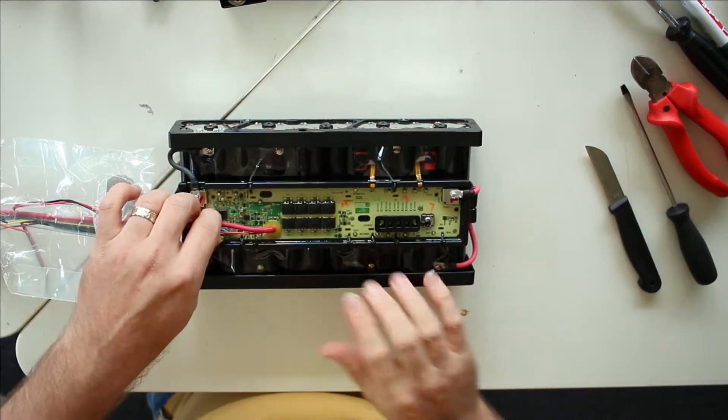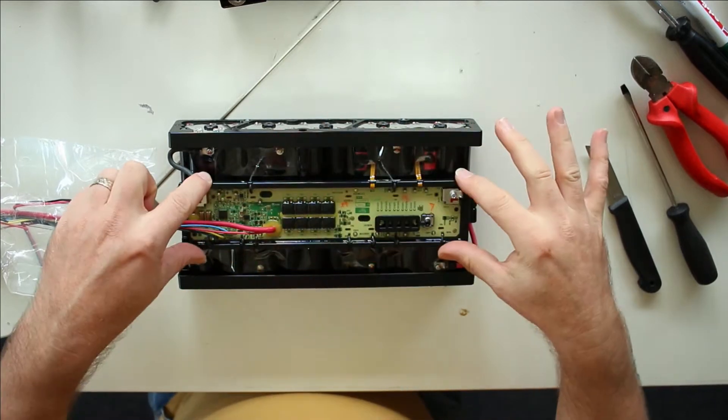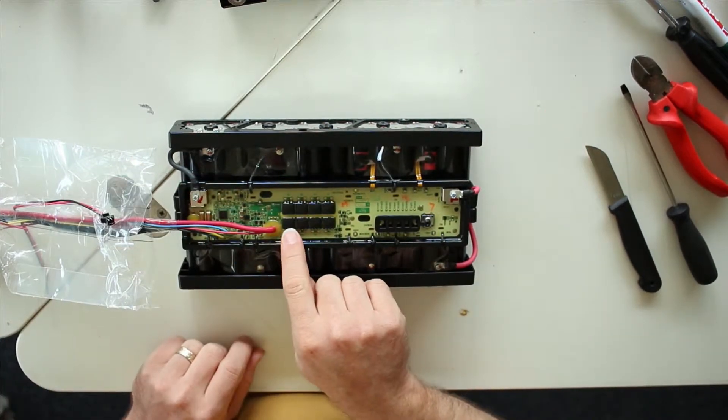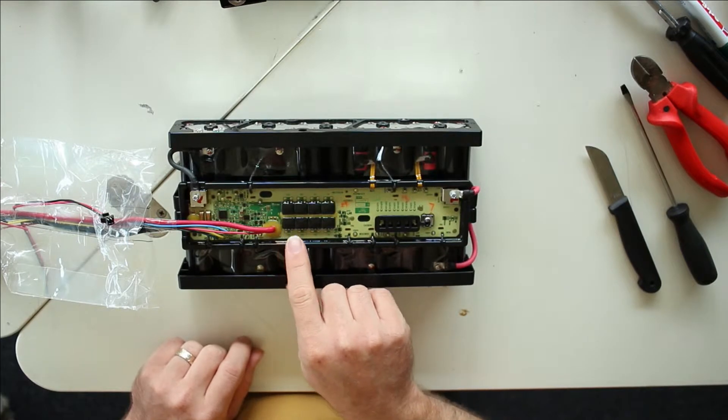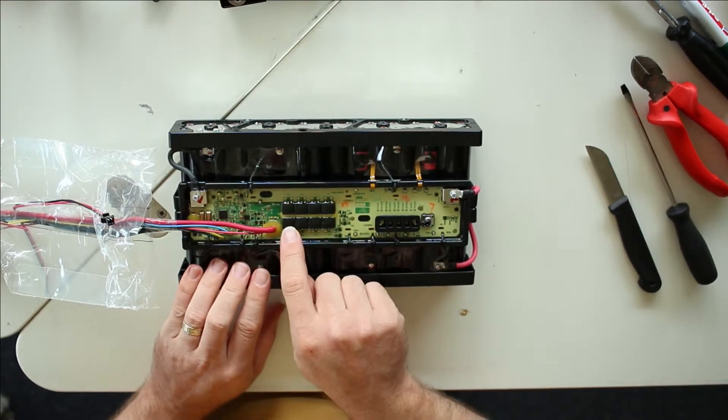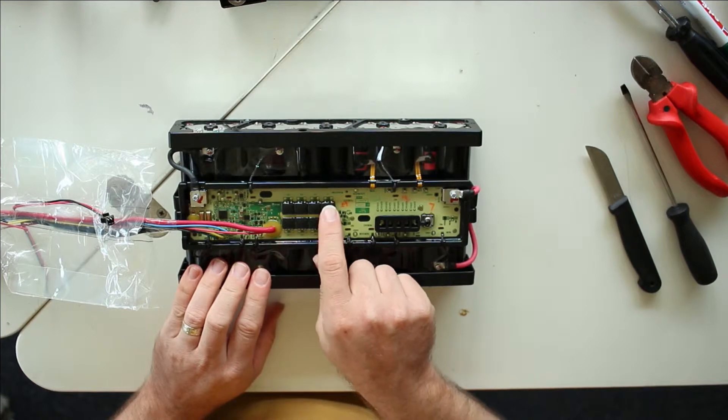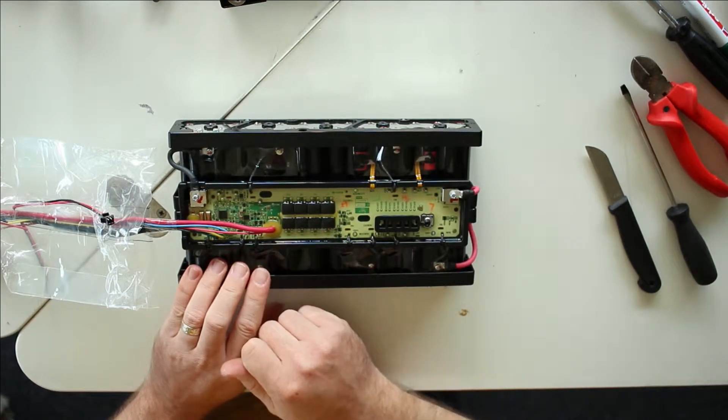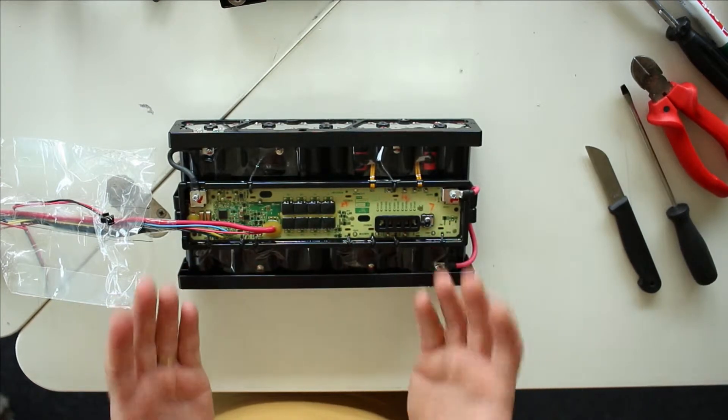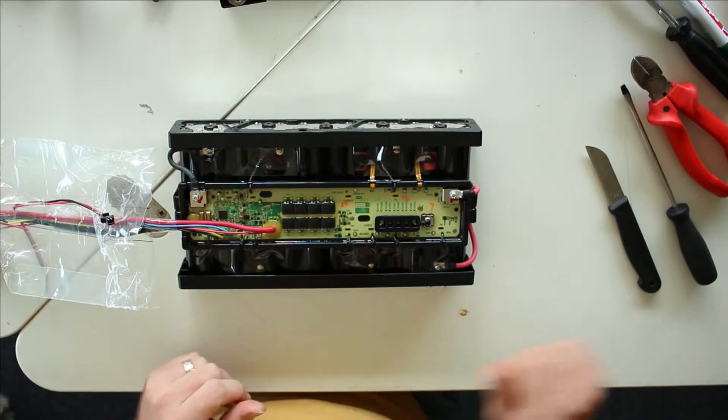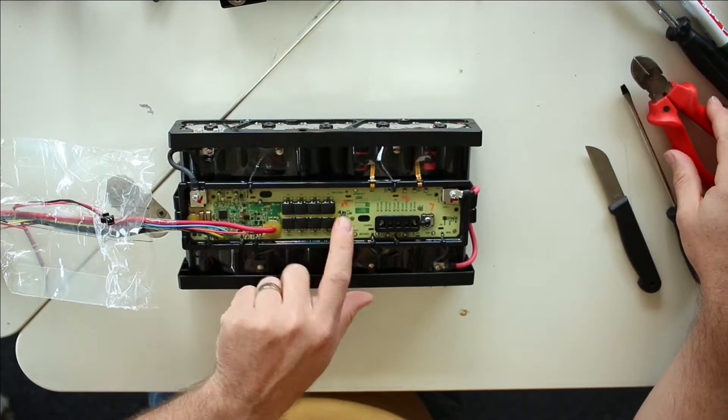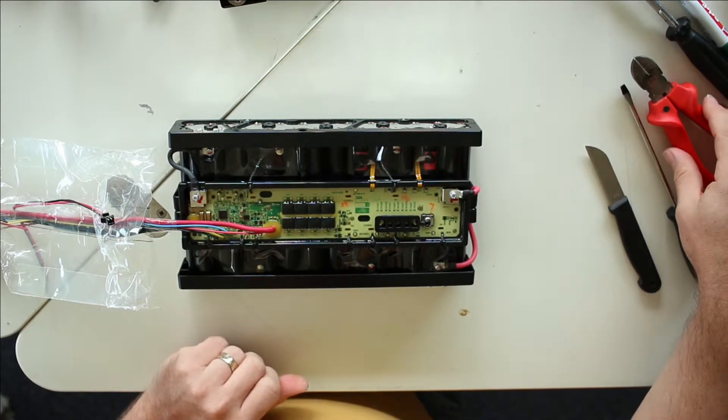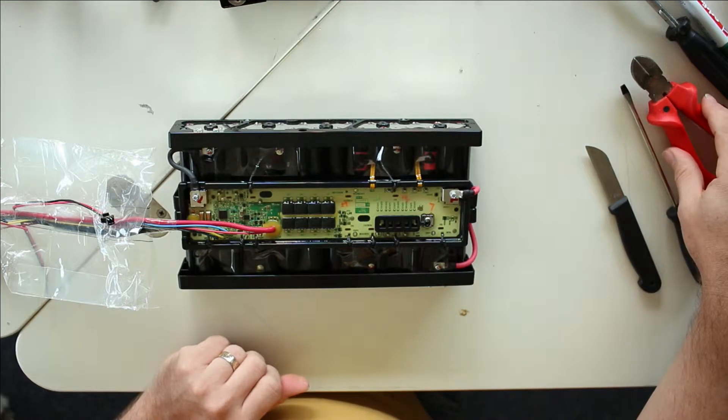The BMS board is also a lot bigger. Here we can see the heat pads - when they want to balance, this will heat up to lose some charge so the other batteries can come to the same value. This is something you'll see also with the Batrium BMS.